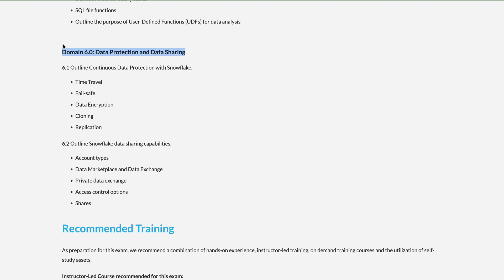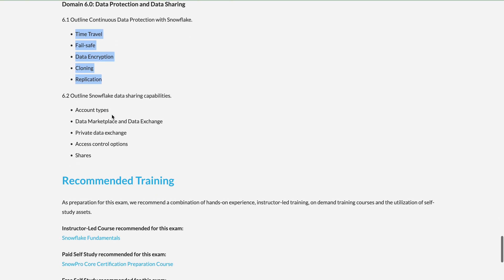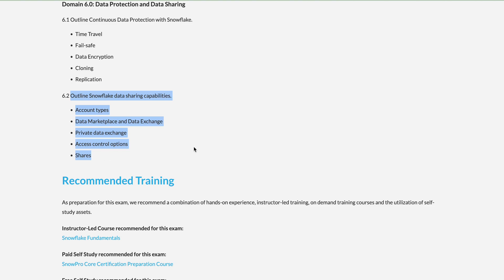Domain 6 — Data Protection and Data Sharing — covers how you share data with others, Time Travel, Fail Safe, data encryption, cloning, and replication. These are disaster recovery and business continuity measures for data recovery in case of an unfortunate database event. For data sharing, questions address sharing data both with users who have Snowflake access and those who do not.